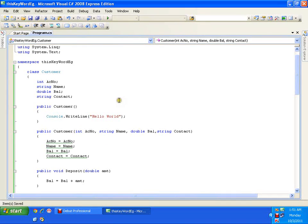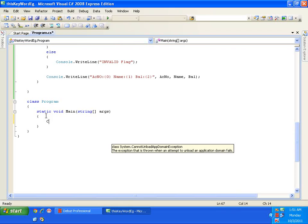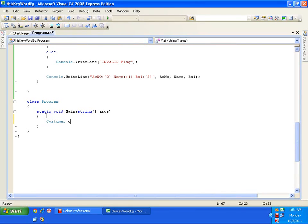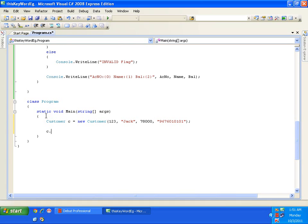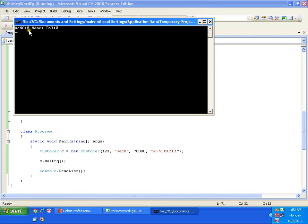I'll save this and create an object of the Customer class: Customer c equals new Customer with four parameters — account number, name as Jack, balance as 78000, and contact number as 9676010101. Then I call c.balanceQuery to display the details. If you observe, it's saying account number is zero, name is null, and balance is zero — the object has not been initialized properly.